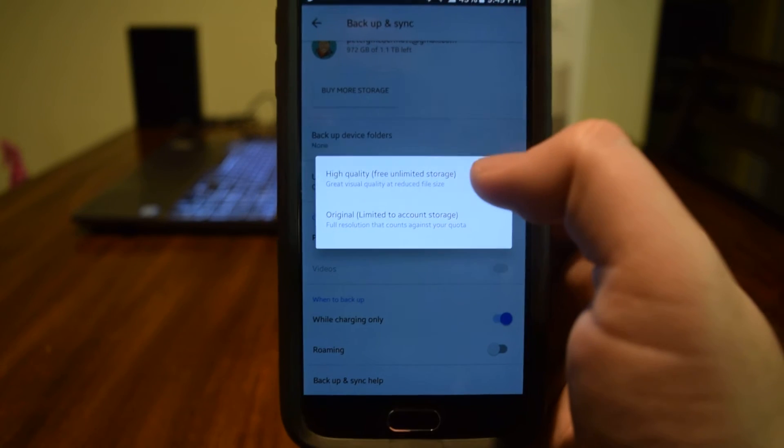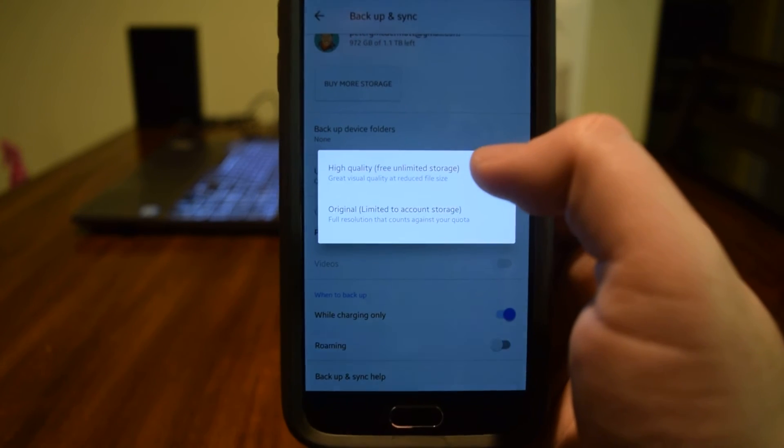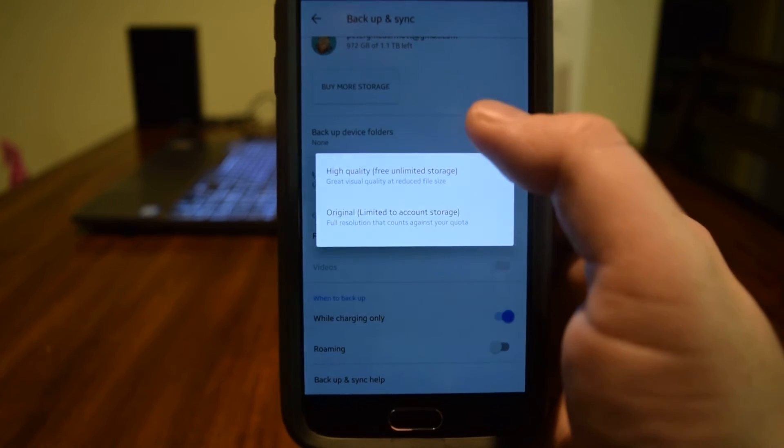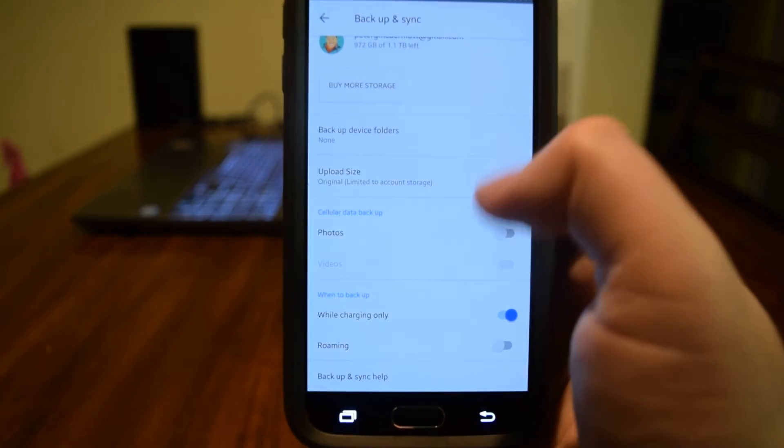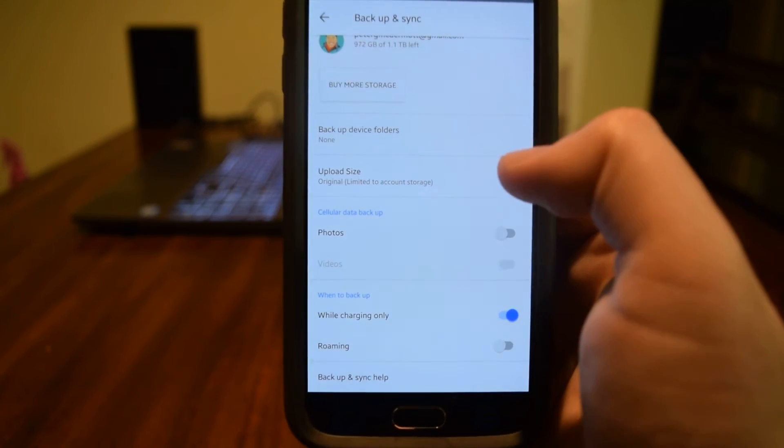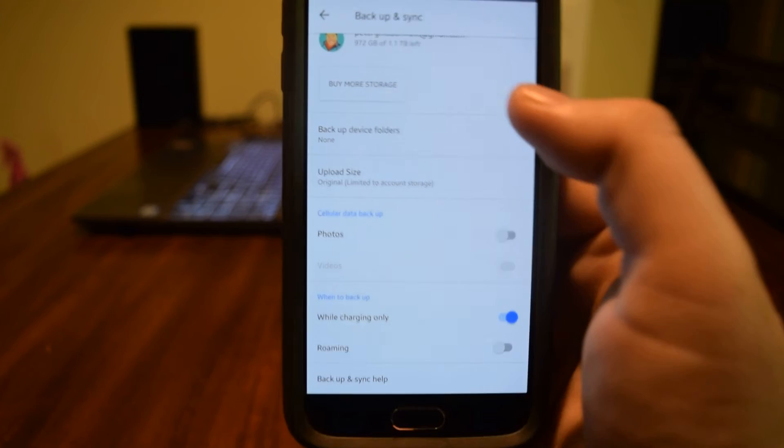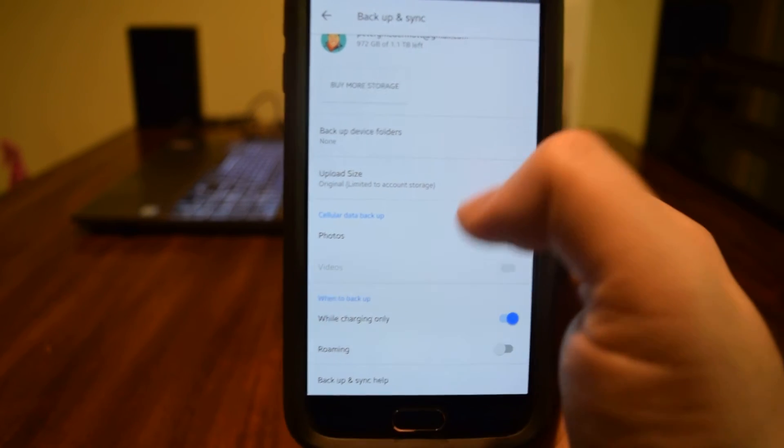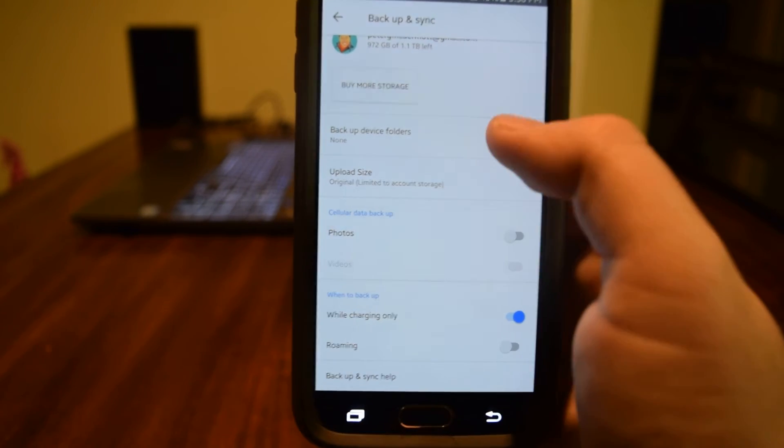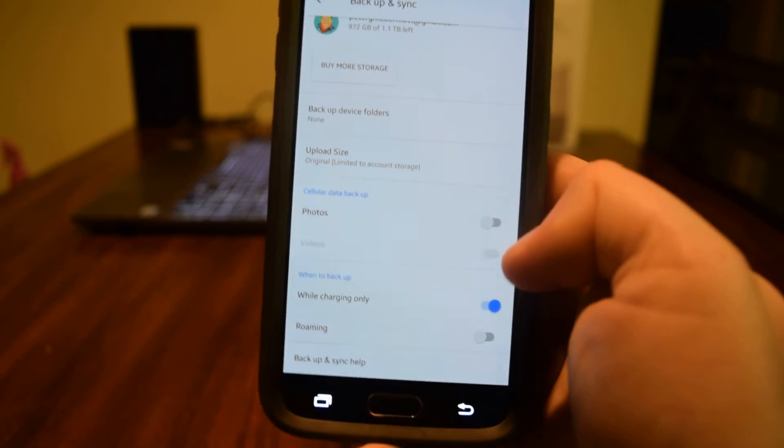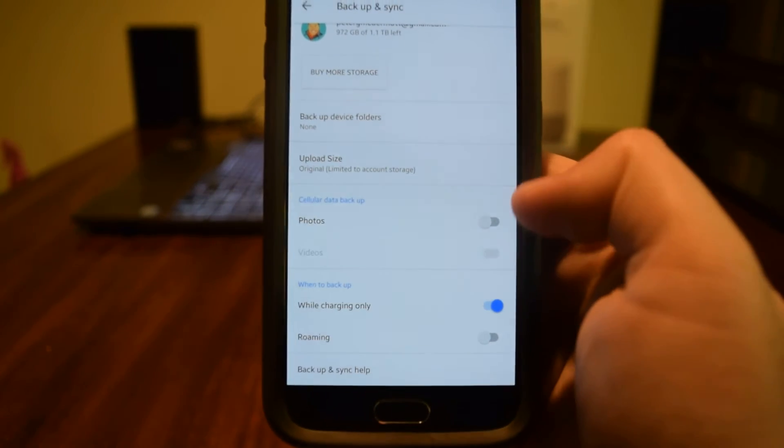That will probably give you an 8x10 print, definitely a 5x7. So I have mine on full quality because I pay for space. Anyway, here's how I have these things set up.